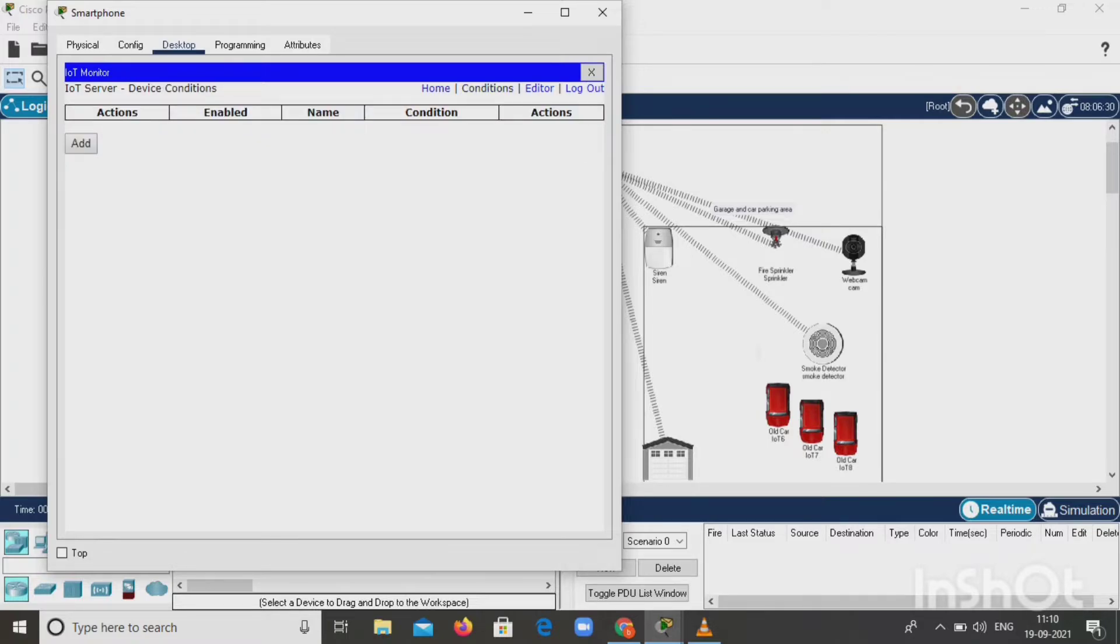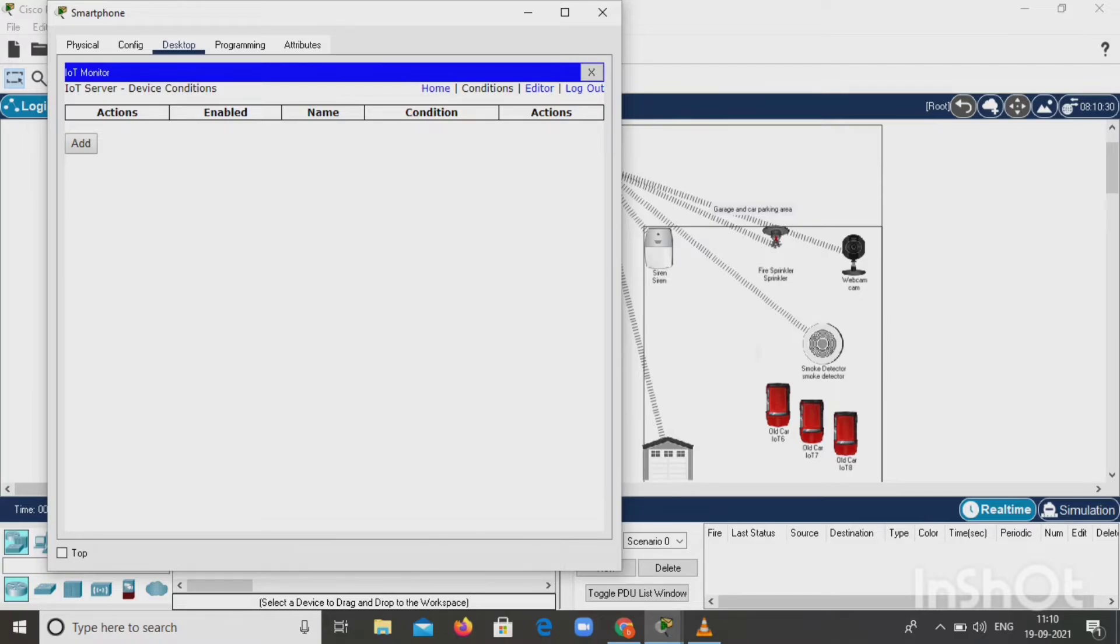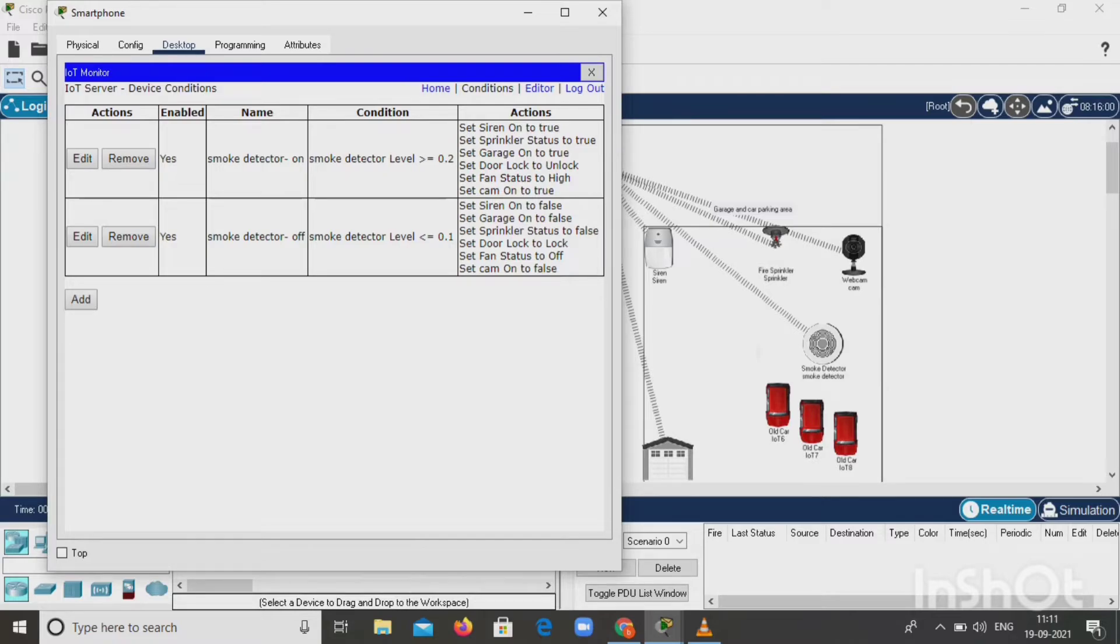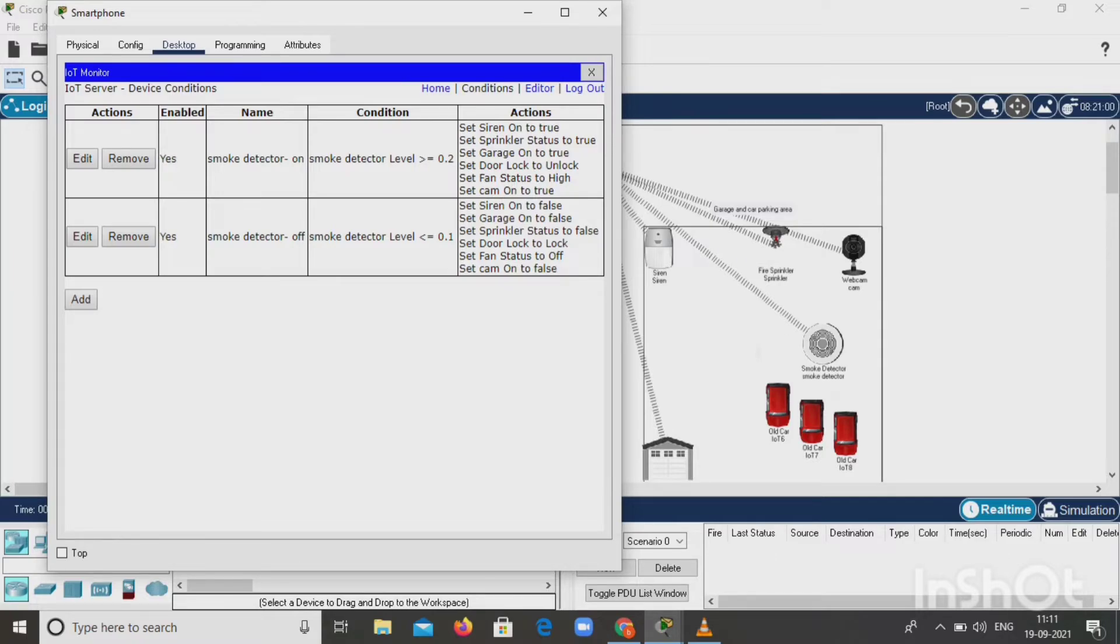Click on condition option. Here we give actions enabled, name the condition, and set actions for on and off of all the home appliances. First condition: smoke detector is in on state when smoke detector level is greater than 0.2, so the siren, sprinkler become on, garage door becomes locked from unlocked, fan status is high, and webcam is on. Next condition: smoke detector is off when the level is less than 0.1, as per our wish. Siren, garage, sprinkler, door, fan, and cam all become off state.